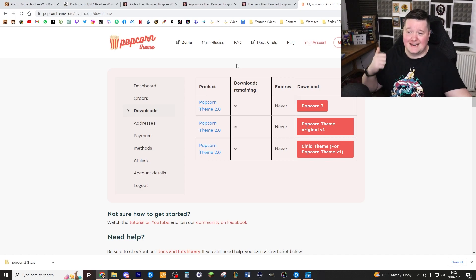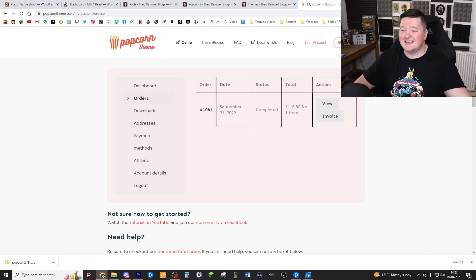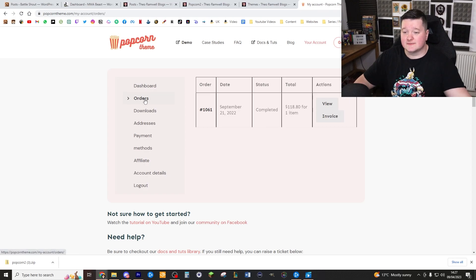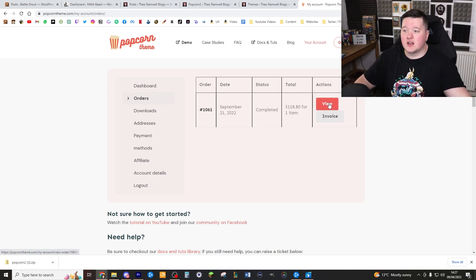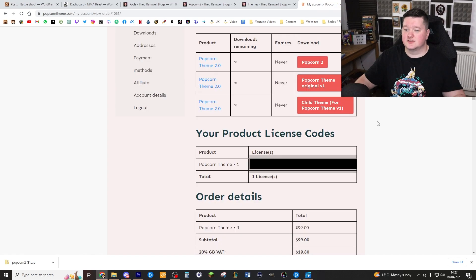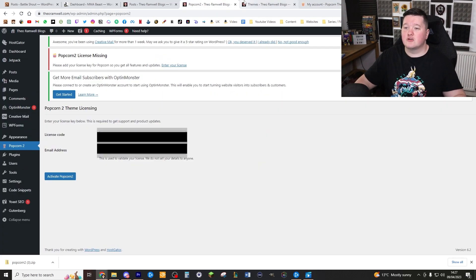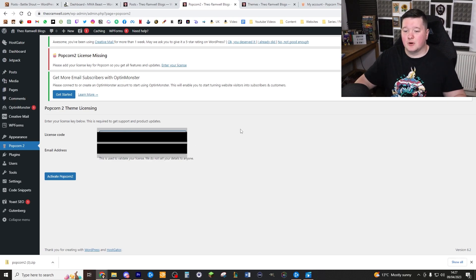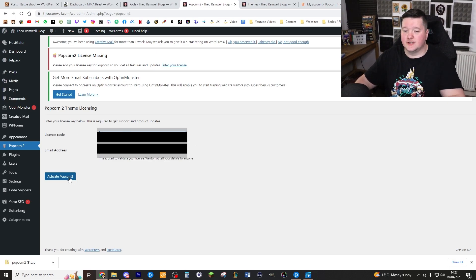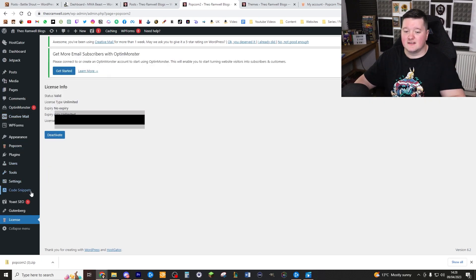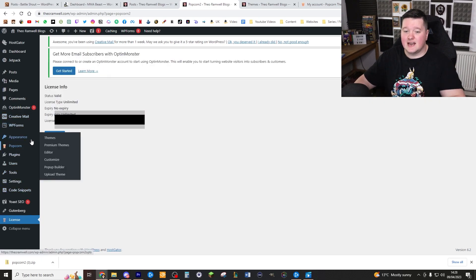So if you want to see your license key, you'll just need to go to orders and then click on view. Then your license key will be shown. Scroll down and you'll see your license key. Now go back to WordPress where it says license code and input your license code. Activate popcorn too. That is done.